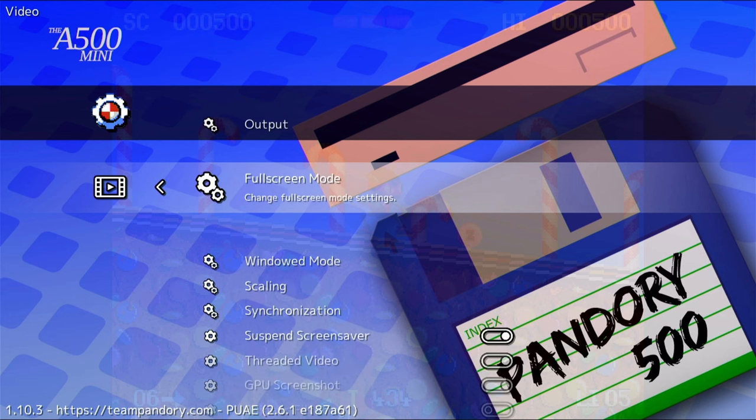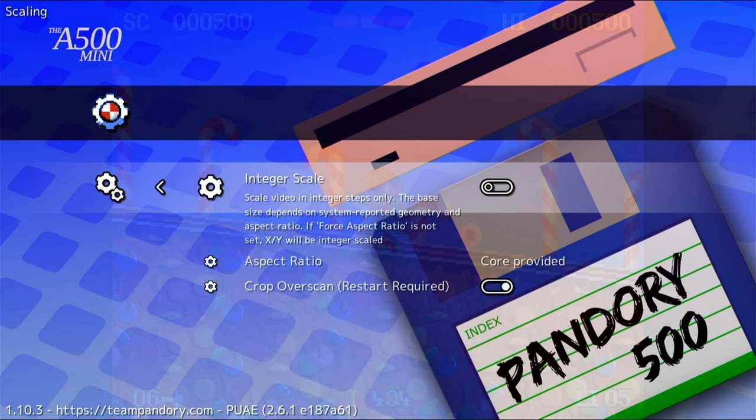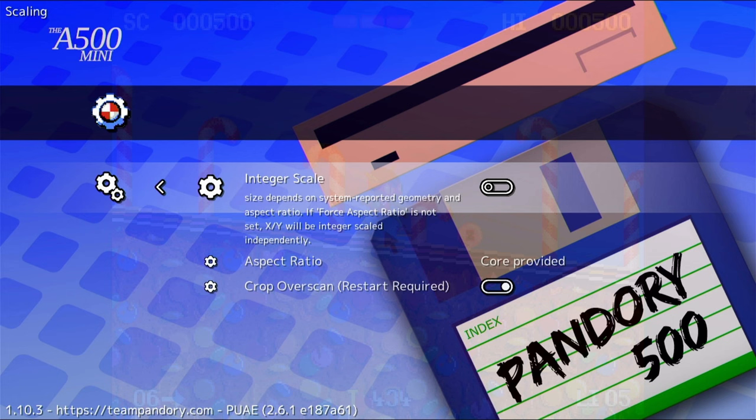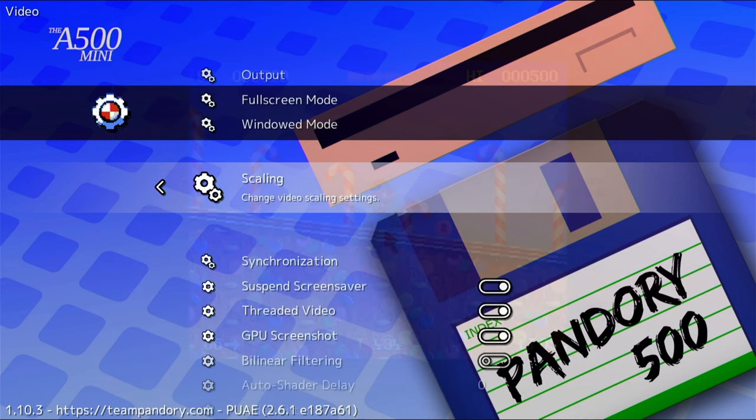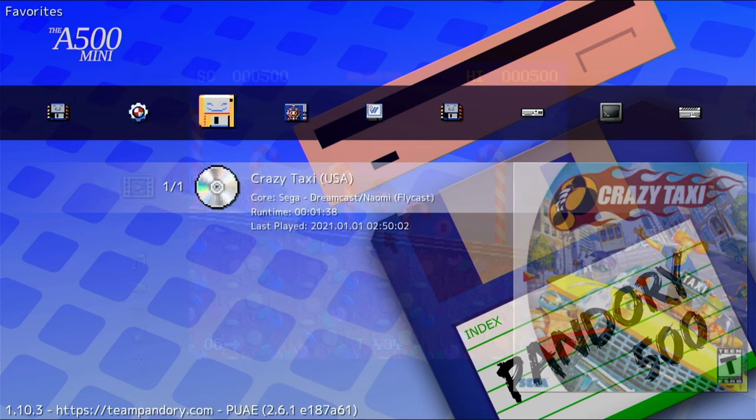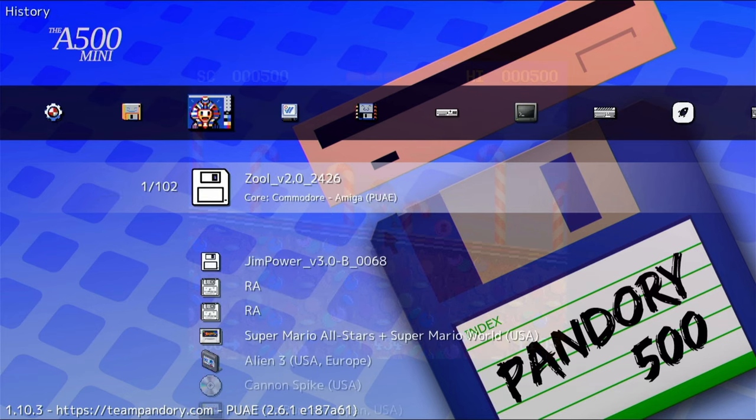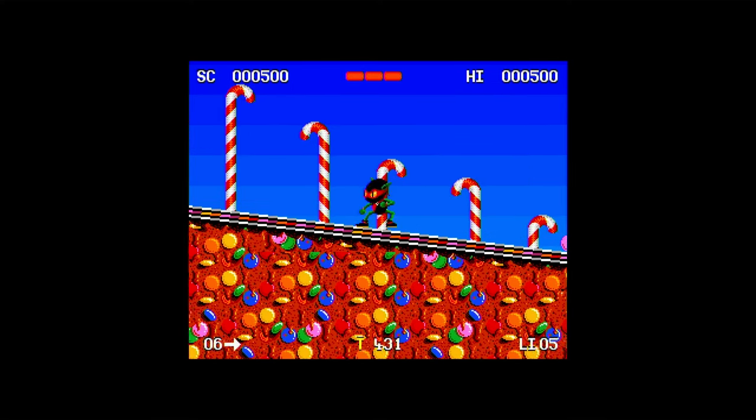Go down to Scaling. The first option we'll look at is Integer Scaling. With this on, we can have pixel-perfect graphics without distortion. But with this option on, it's very difficult to fill the full screen.